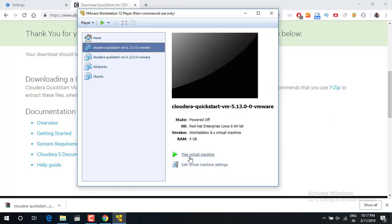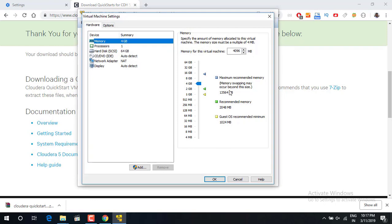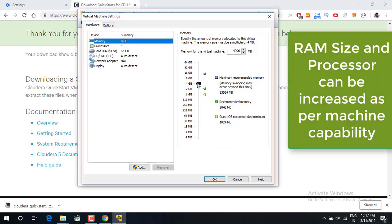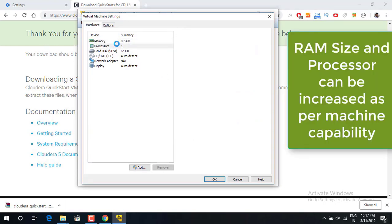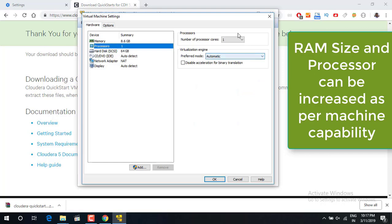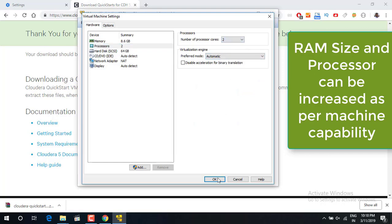So initially I am going to give a RAM size to it. I have a 16 GB RAM so I am giving it 8 GB and I am going to change number of processor cores to 2 here.